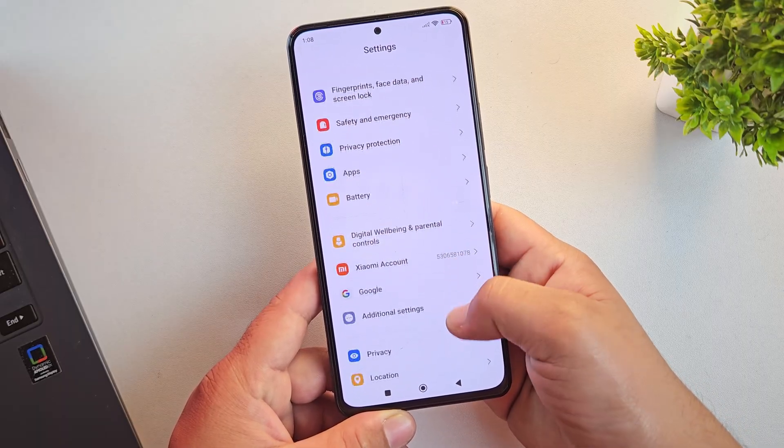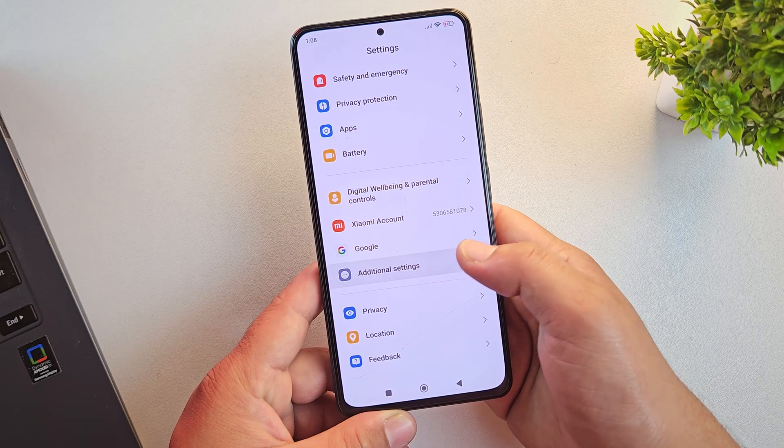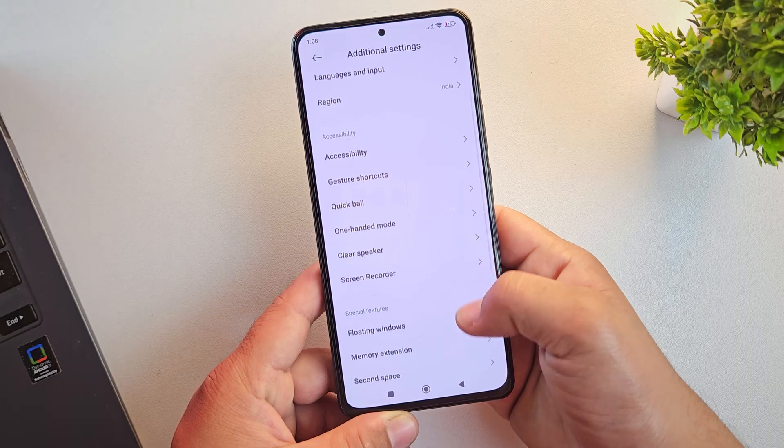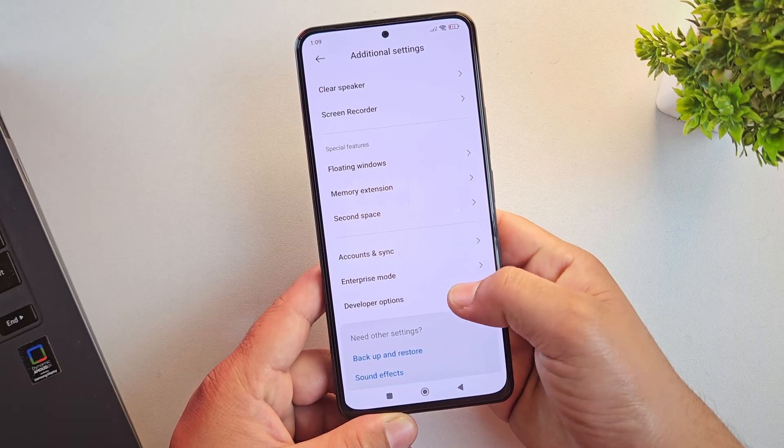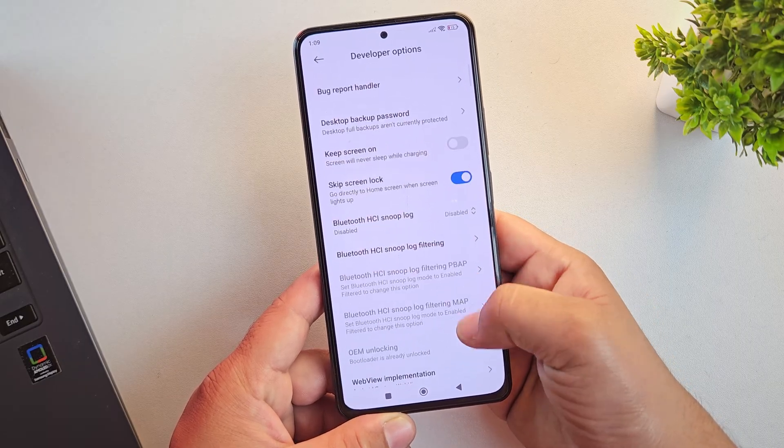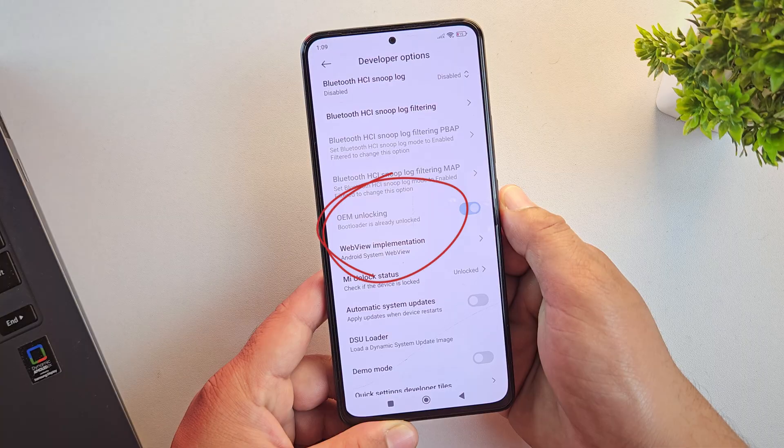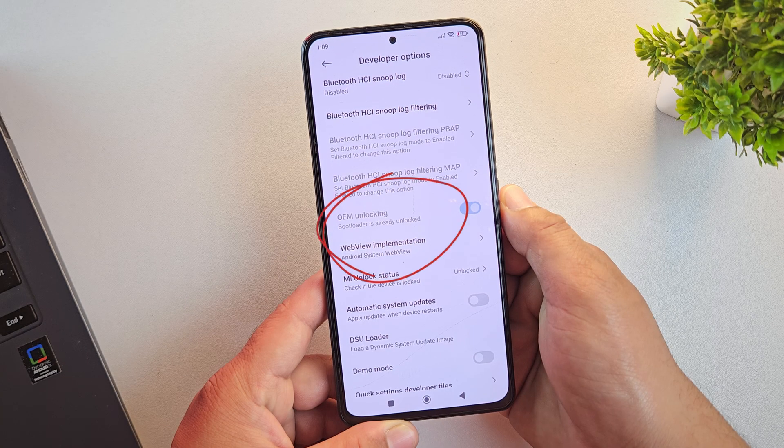Once that's done, go back to system settings or additional settings and there you'll find developer options. Open it up. As you can see, my bootloader is already unlocked.